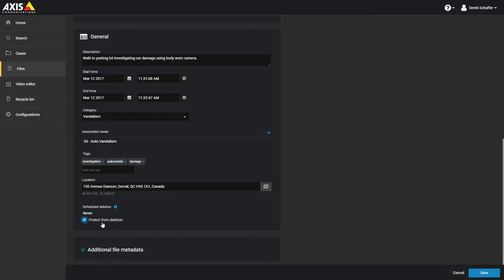In case a piece of digital evidence is particularly important, you have the option to protect the file from deletion using the checkbox at the bottom of the General Information section.